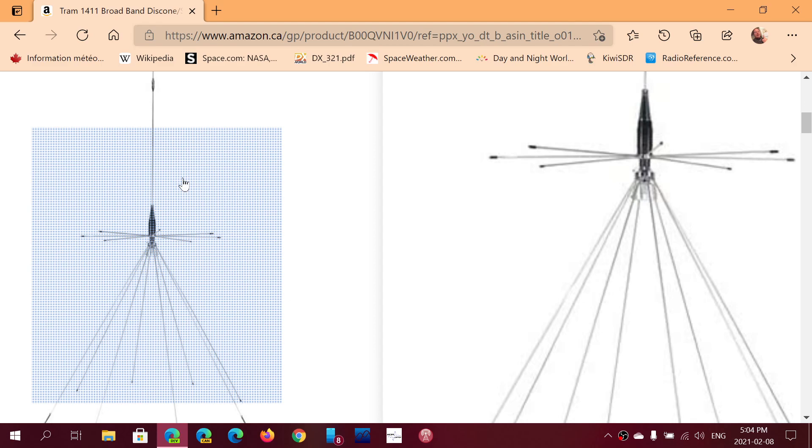A lot of you know what discones are all about. They look like umbrellas if you want. But they are, of course, popular wideband scanner radio antennas in the VHF UHF range.